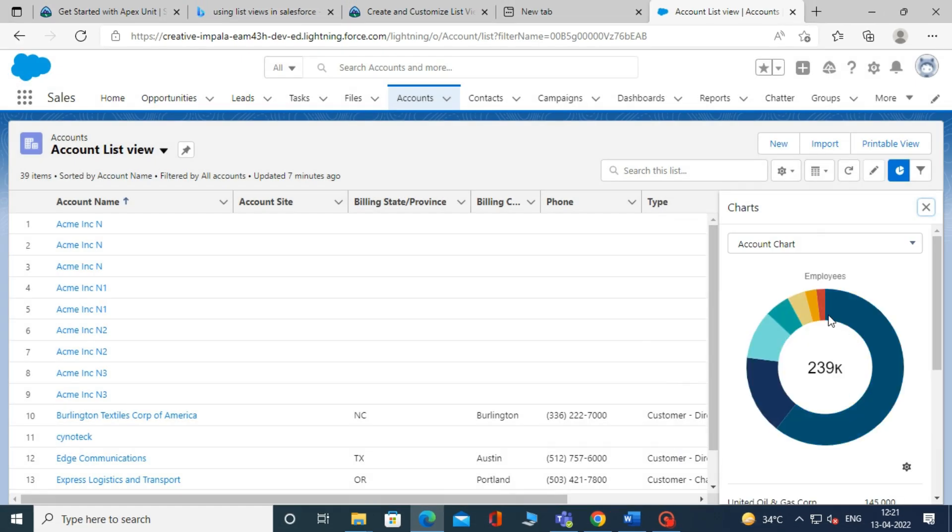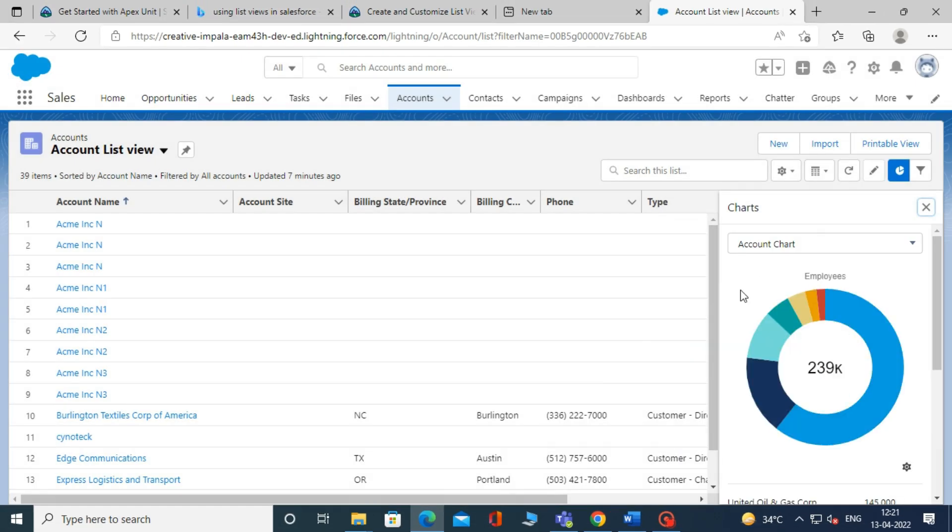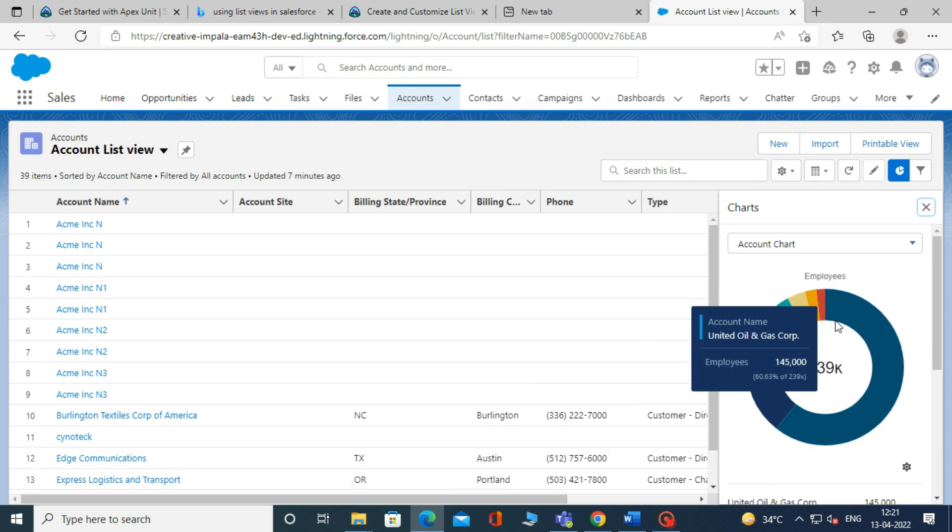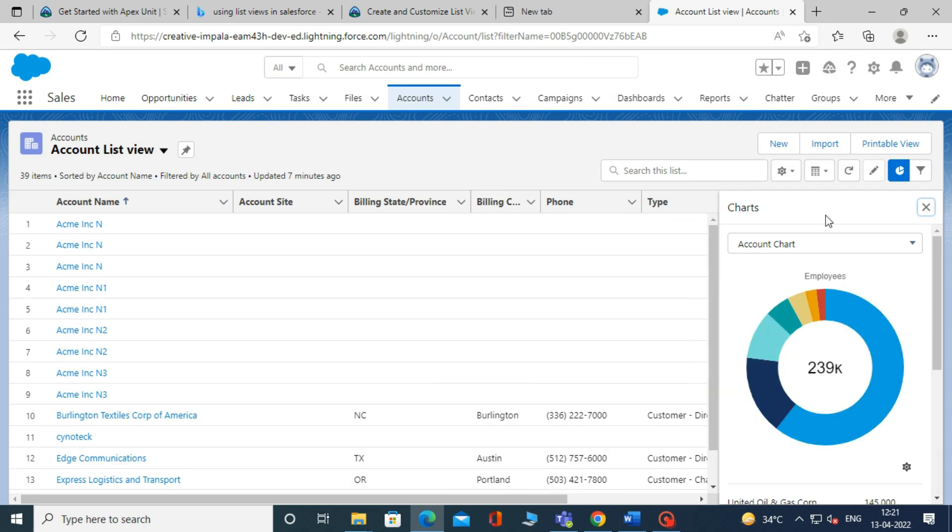And here your list view chart has been created. The name of the list view chart is account chart.